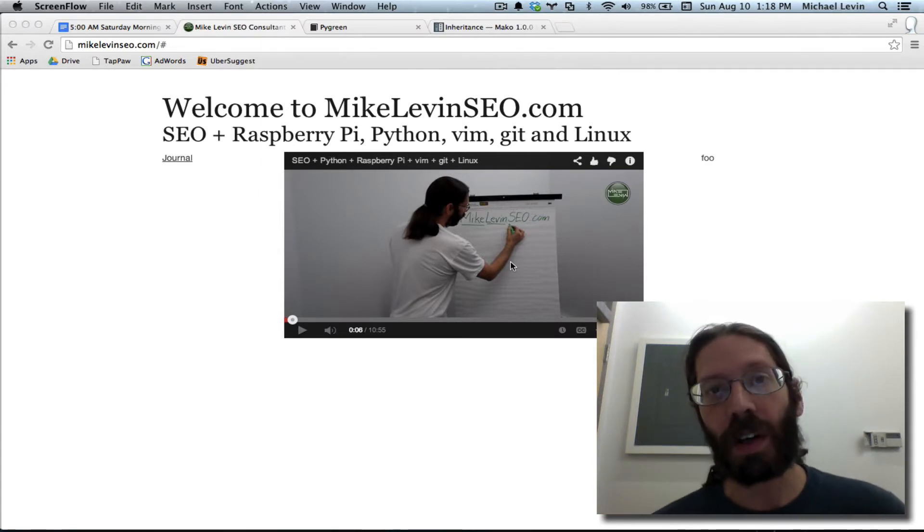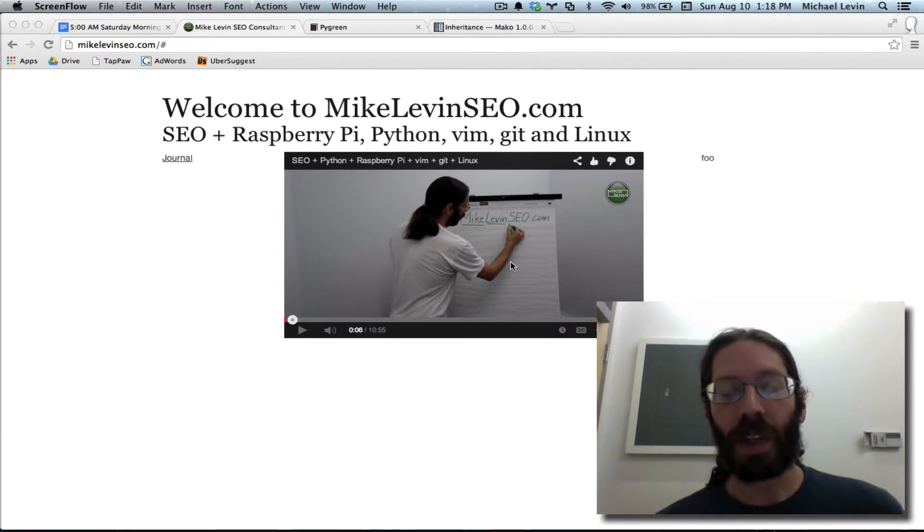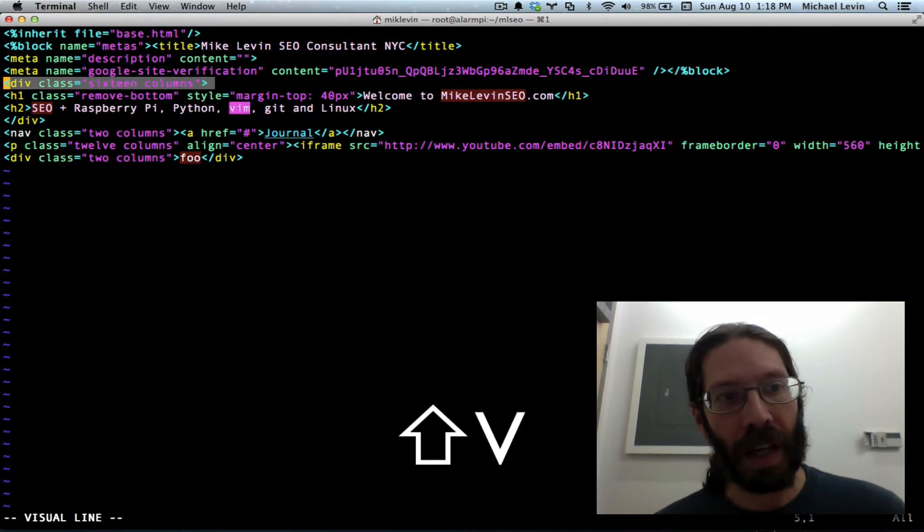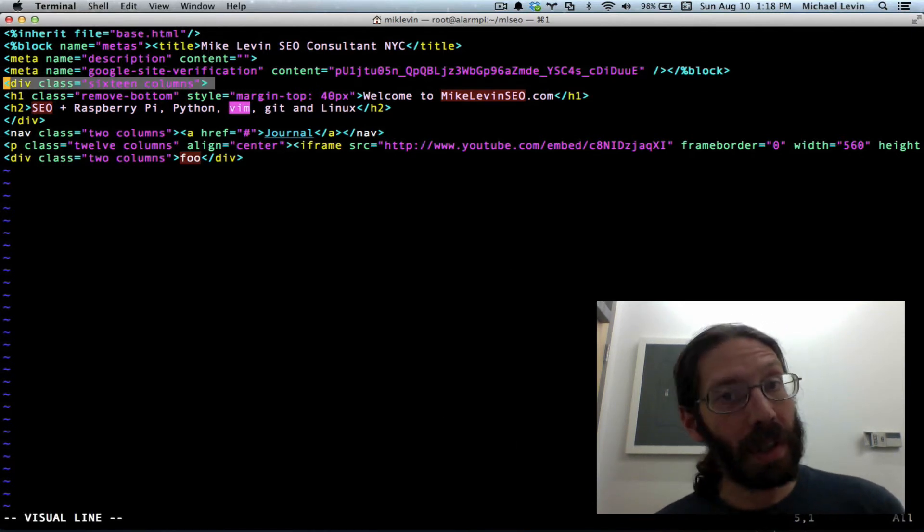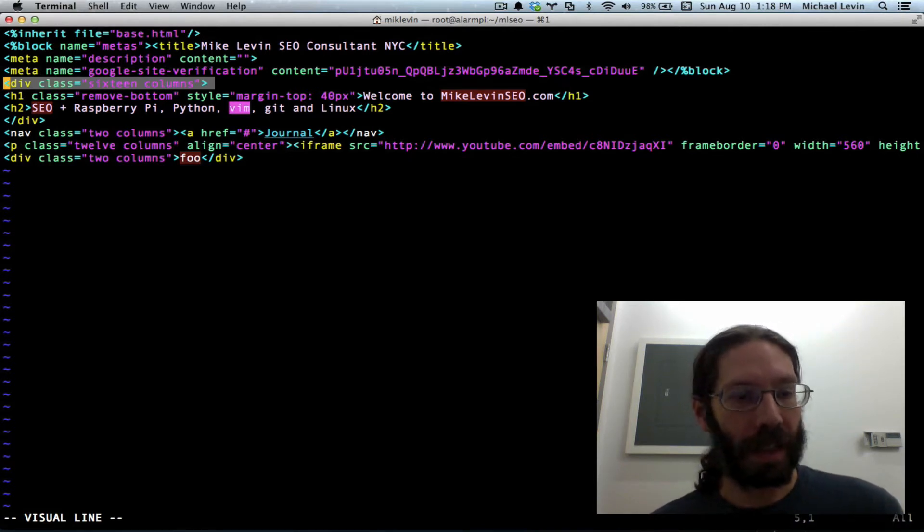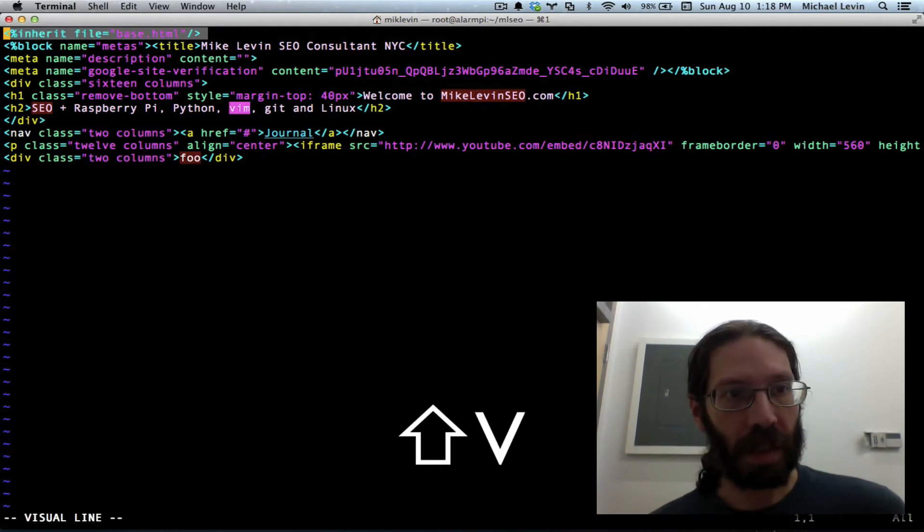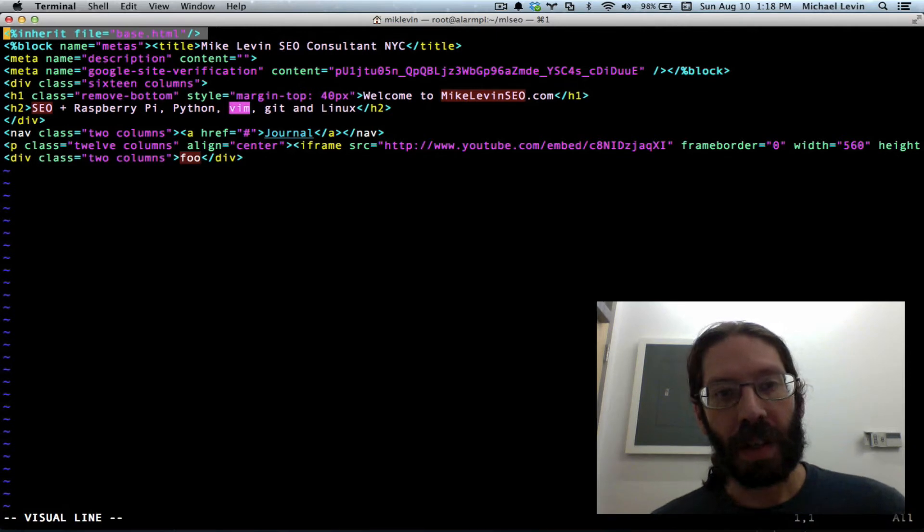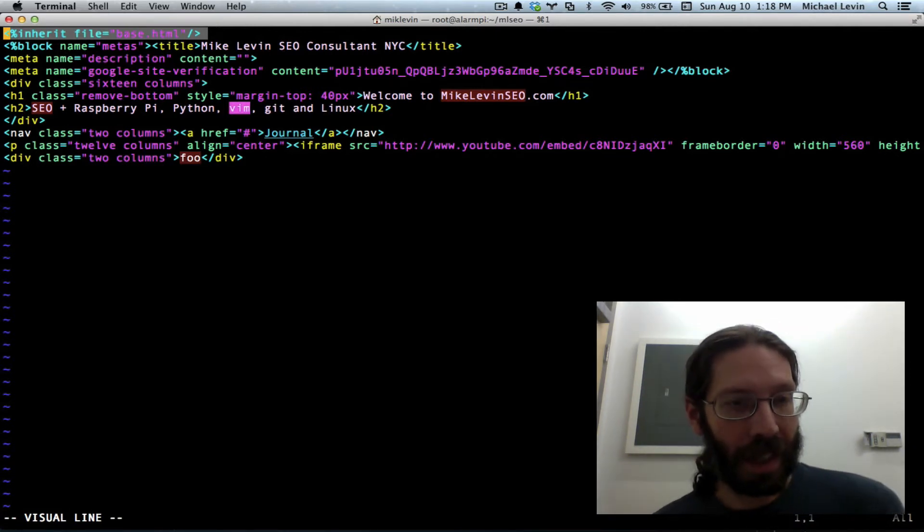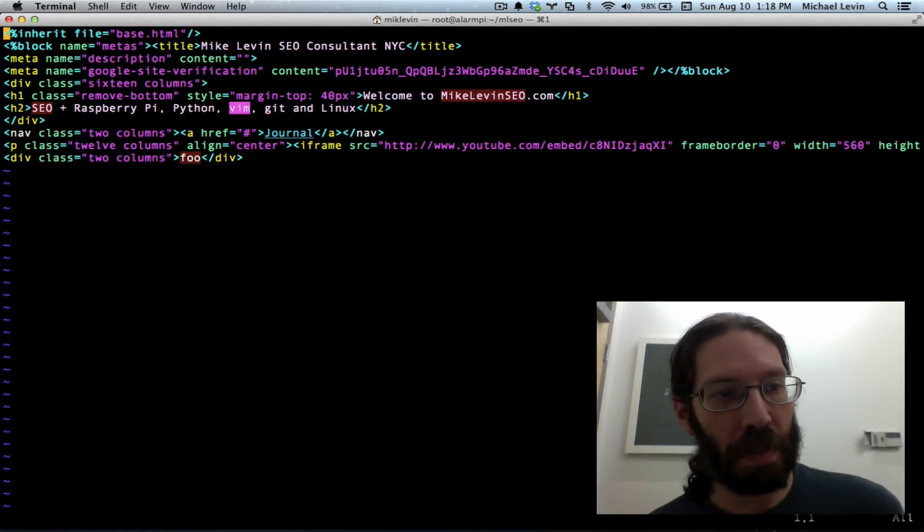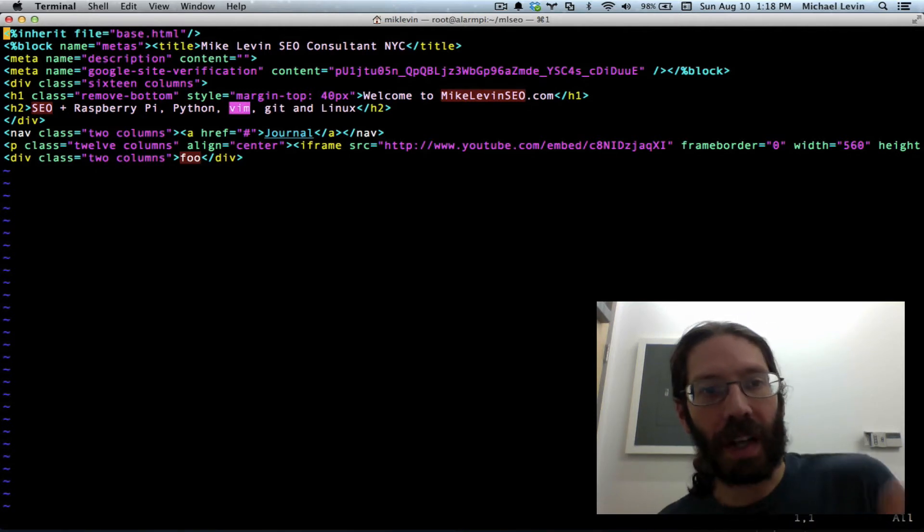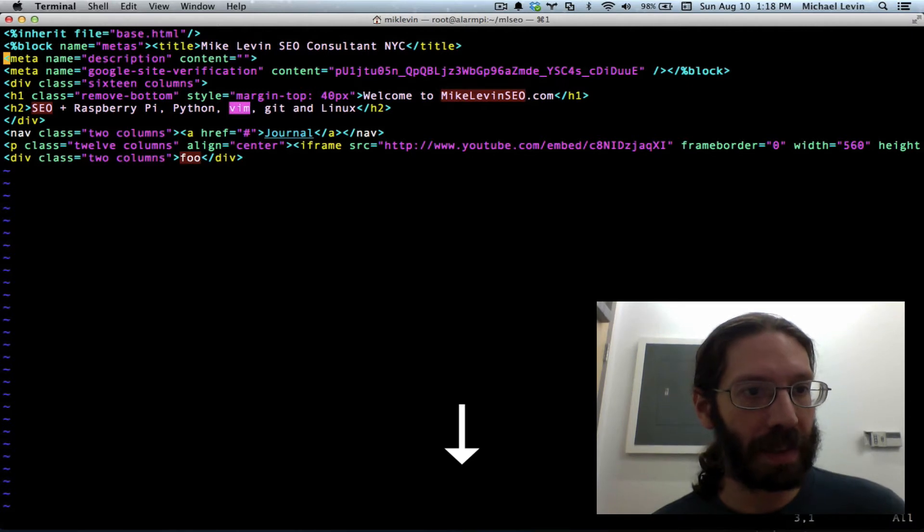I'm Mike Levin from MikeLevinSEO.com and when last we left off, I put a bunch of stuff inside my index.html that really belongs in the base.html file that this inherits from. I'm using the Mako template system under PyGrain and Flask, a nifty little alternative to PHP that lets you use the Python programming language and a lot of extra features thrown in by this Mako template system.